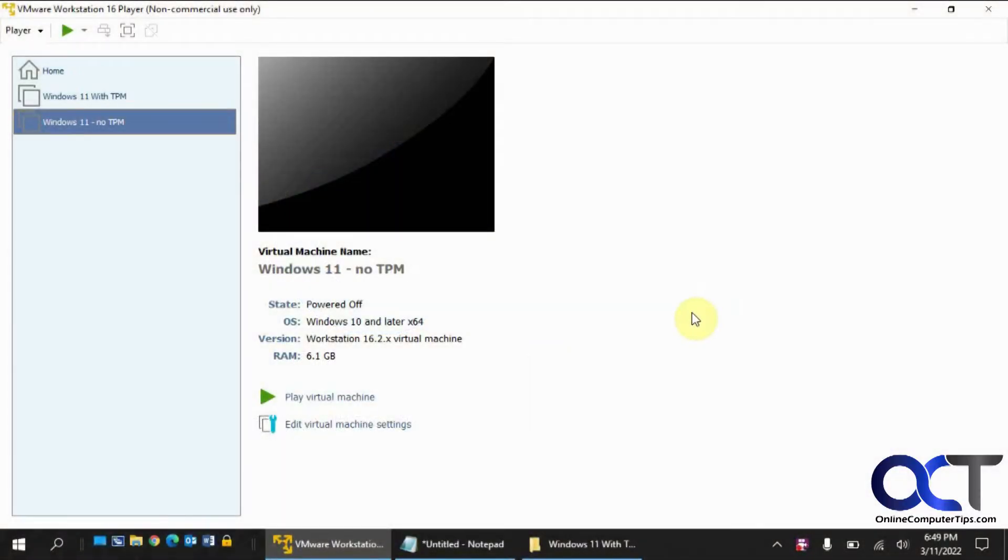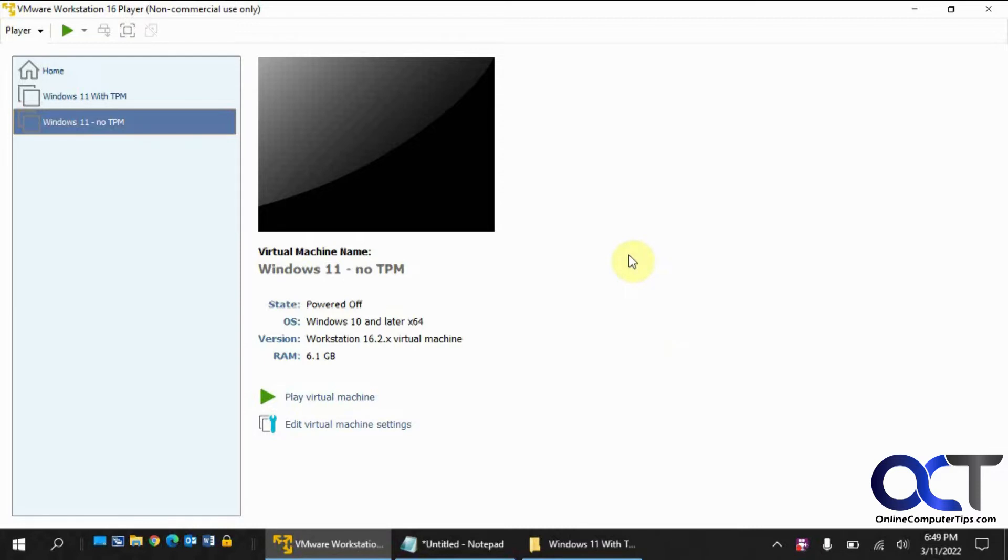Hi, in this video we're going to show you how to enable the TPM in VMware Workstation Player so you can install Windows 11. Because if you don't know, you need a TPM on your virtual machine or on your computer to run or install Windows 11.